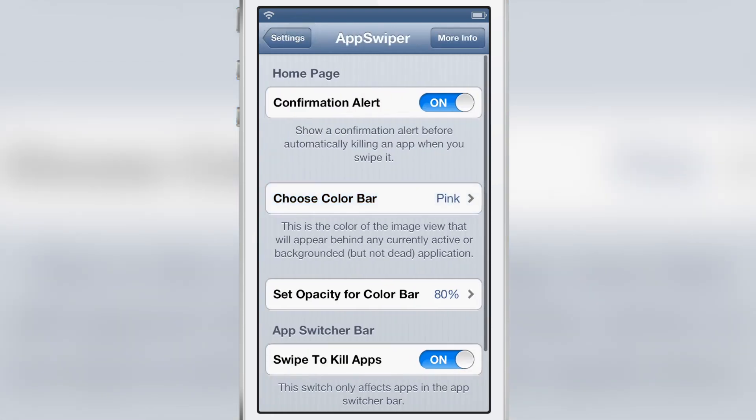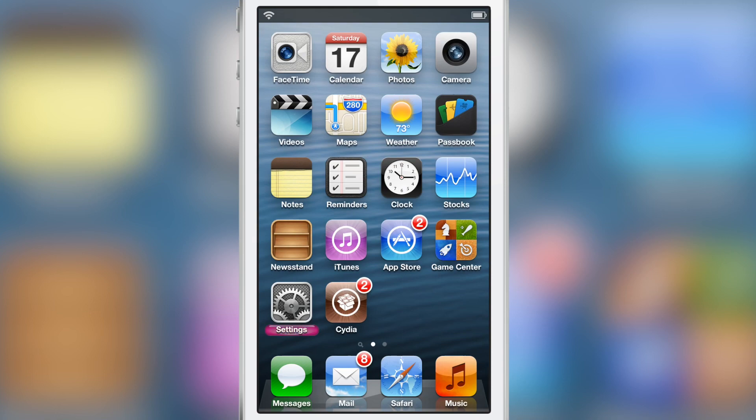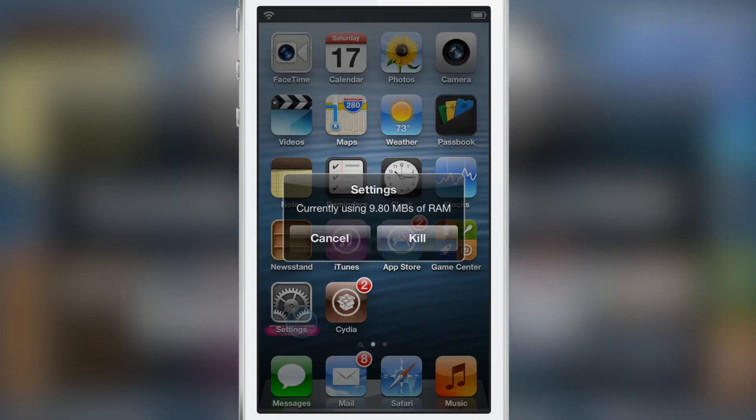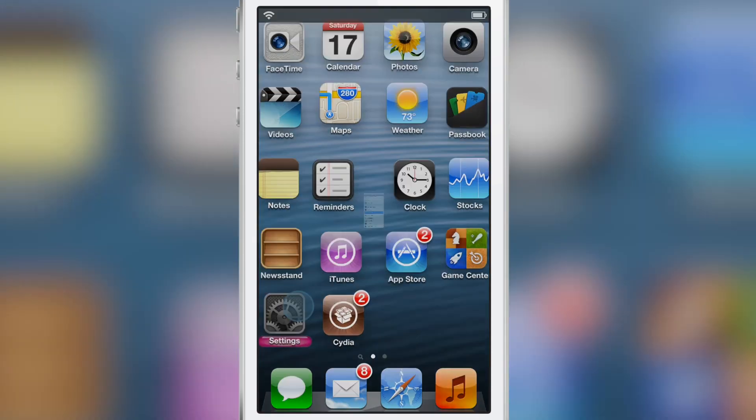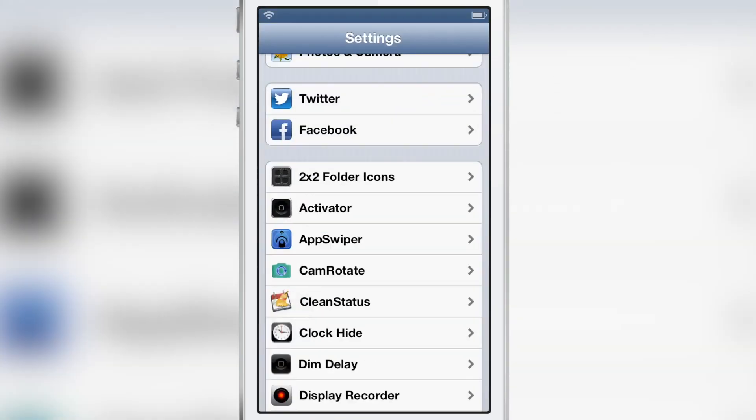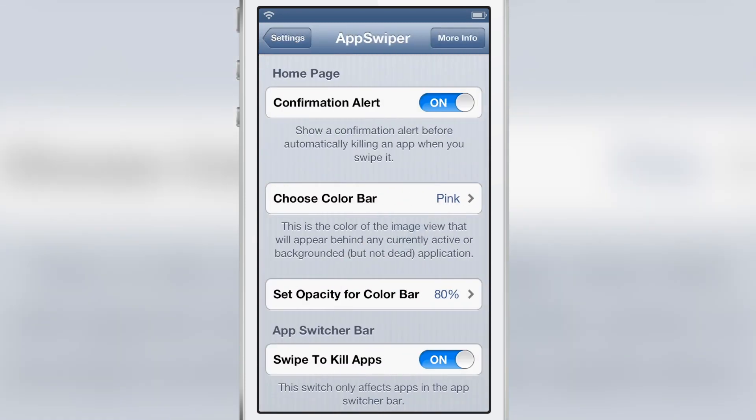You can also choose the color bar at the bottom, just like that. So I've changed it to pink. So that's pretty simple and straightforward.